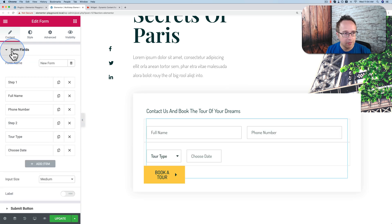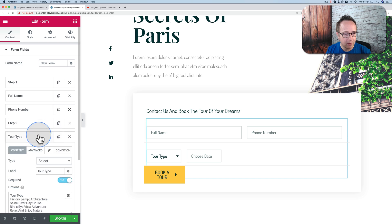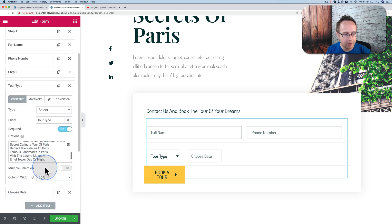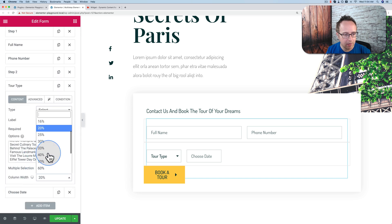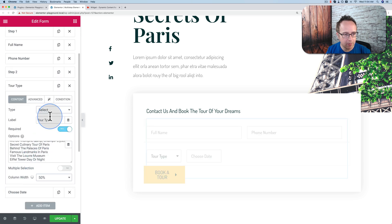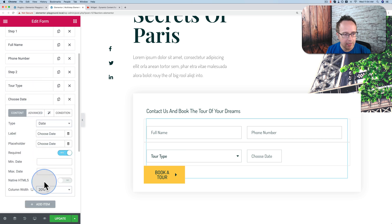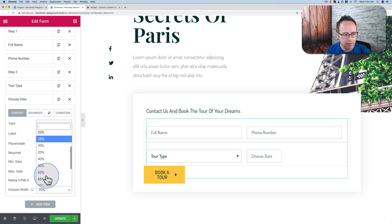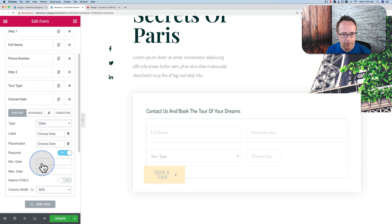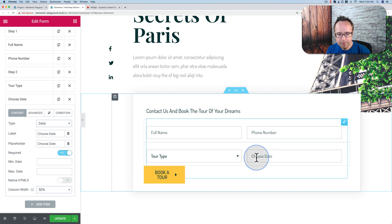Okay, back to the form fields. Let's make the tour type, let's make that 50% because it looks way better. And the choose date, make that 50%. There we go. Now we have a really simple form that is multi-step.